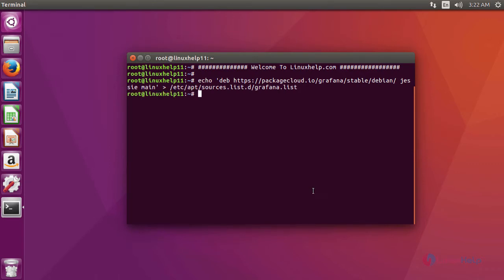After adding a repository in the sources list, now we are going to add a key for the repo file using this command.